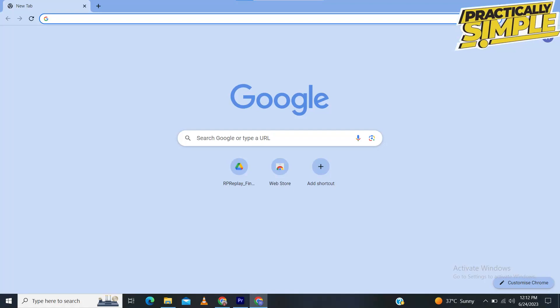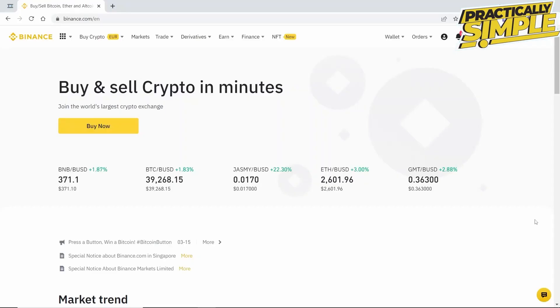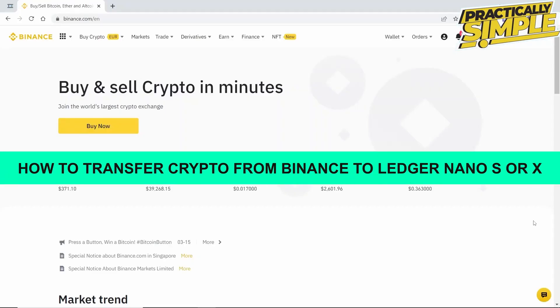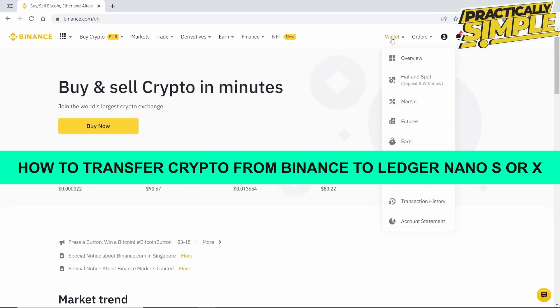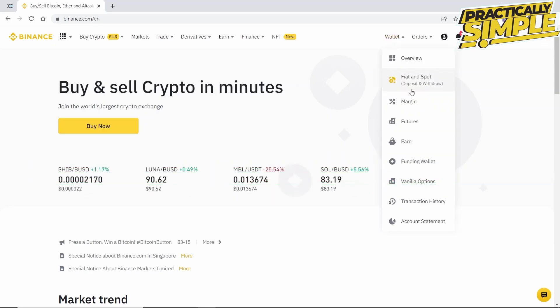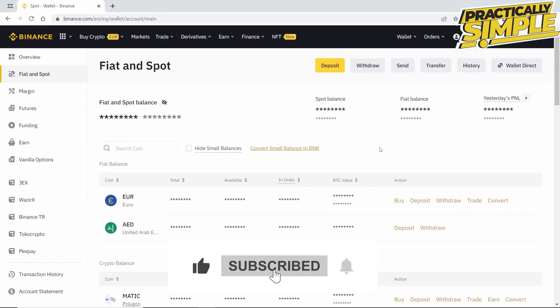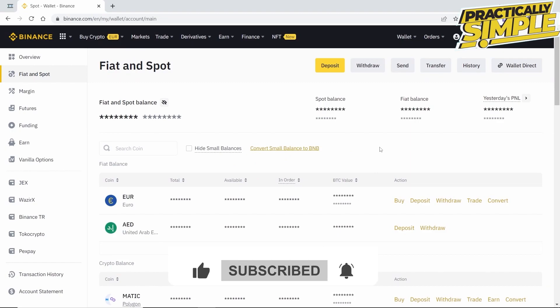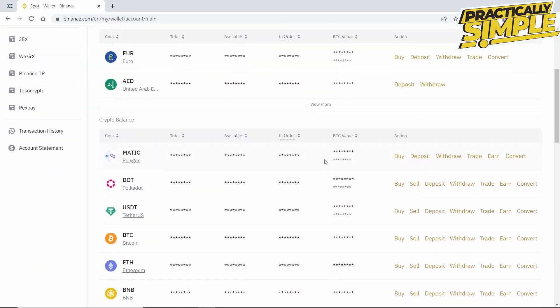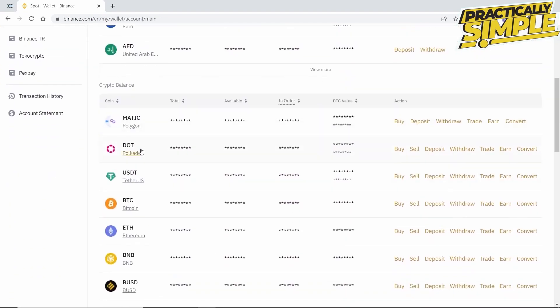Hey everyone, welcome back to the channel. In today's video, I'm going to show you how to transfer crypto from Binance to your Ledger Nano S or X. First, we need to go to Binance, click on Wallet, and then Fiat and Spot. Here we can see all of our assets in Binance. For example, I'm going to withdraw Polkadot.